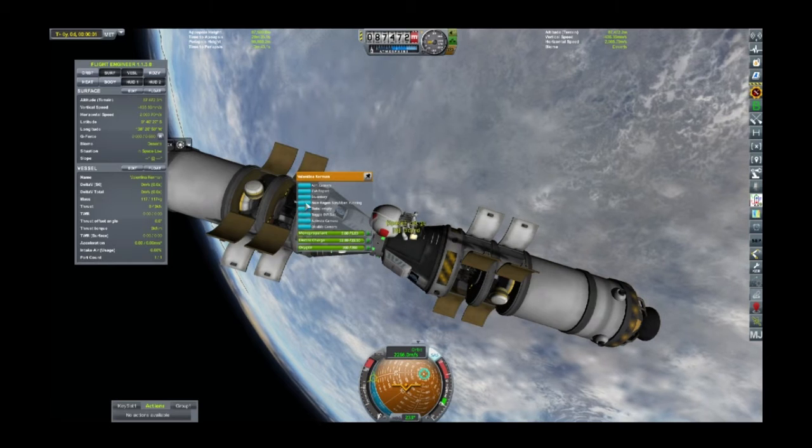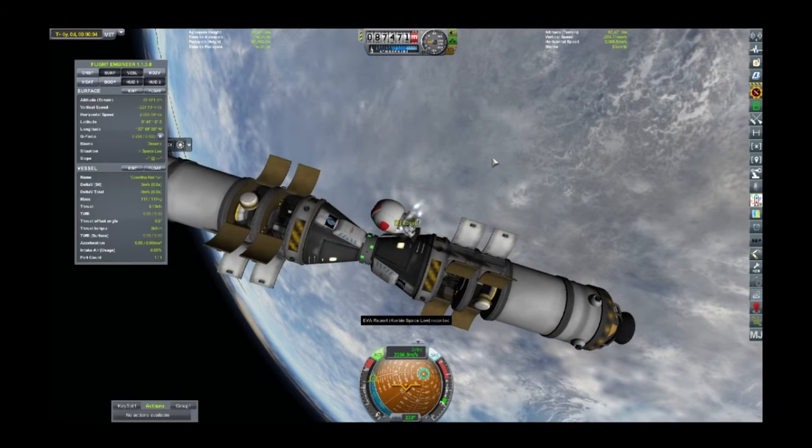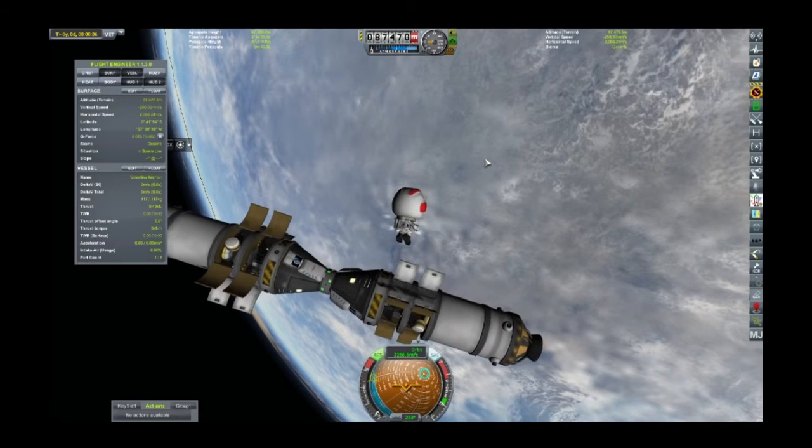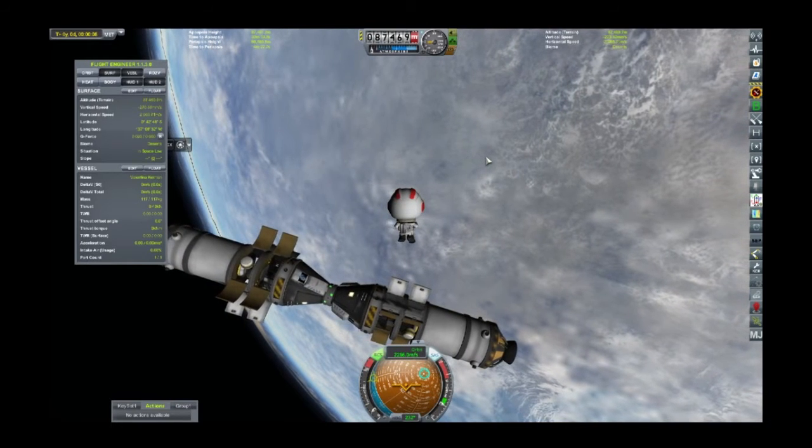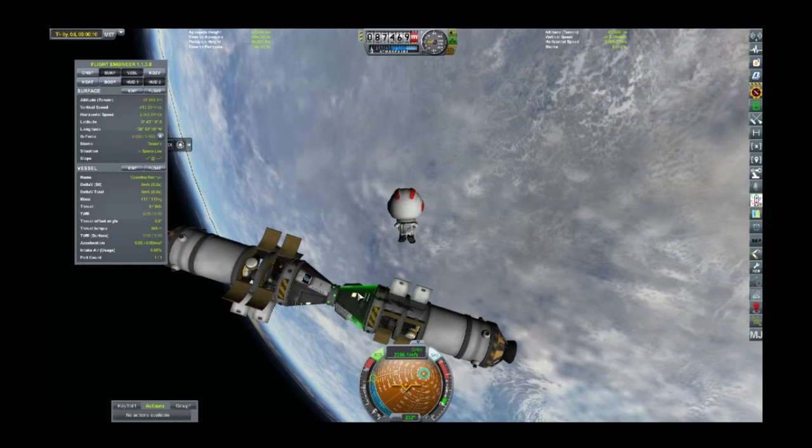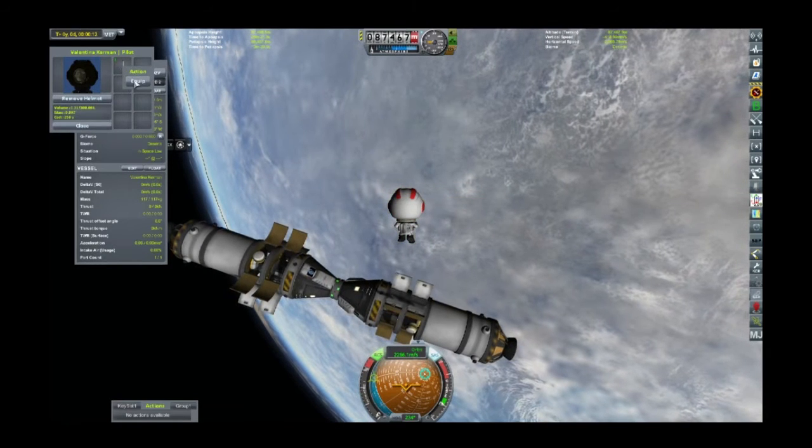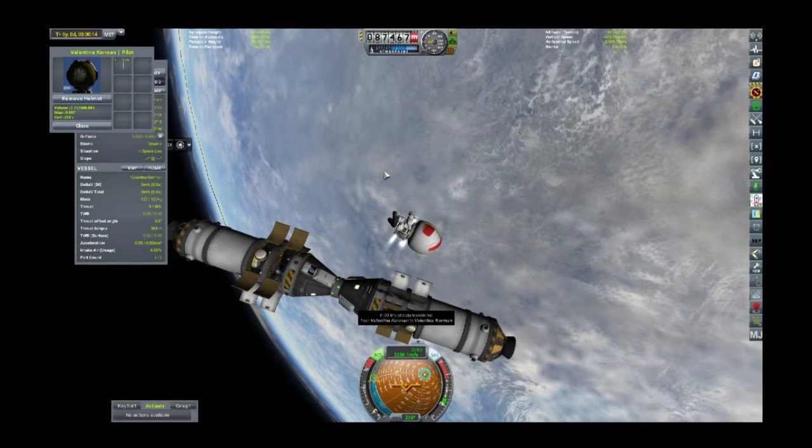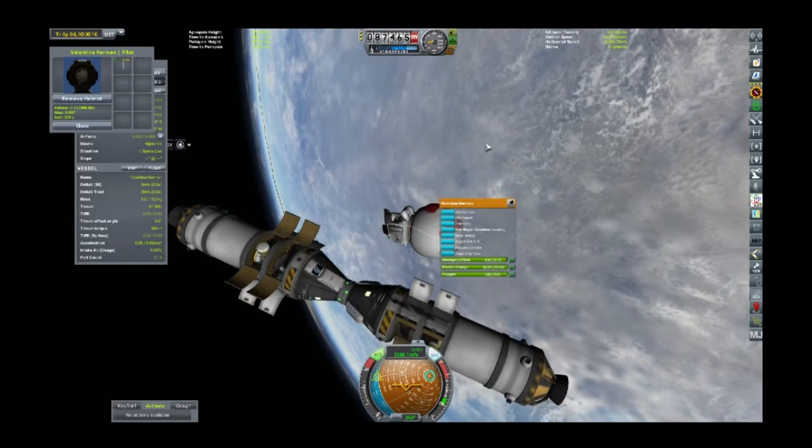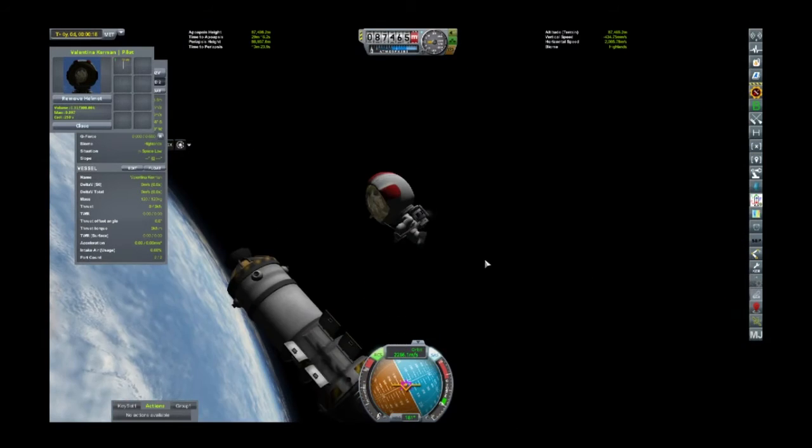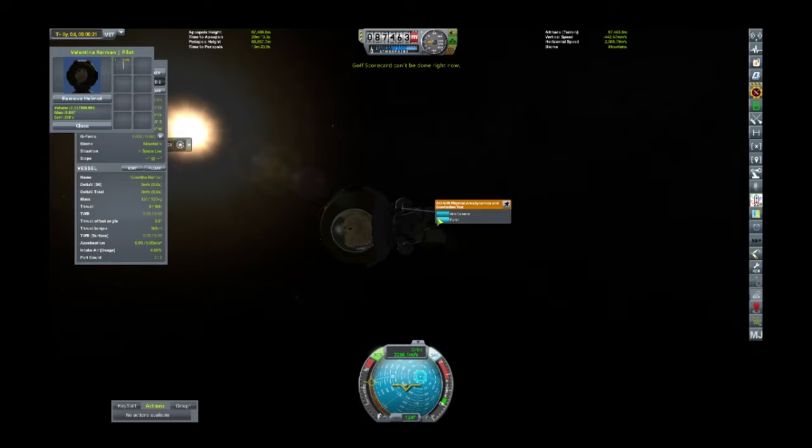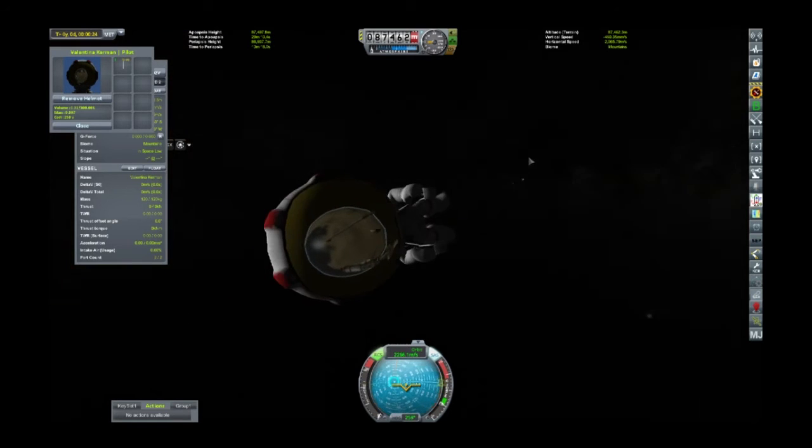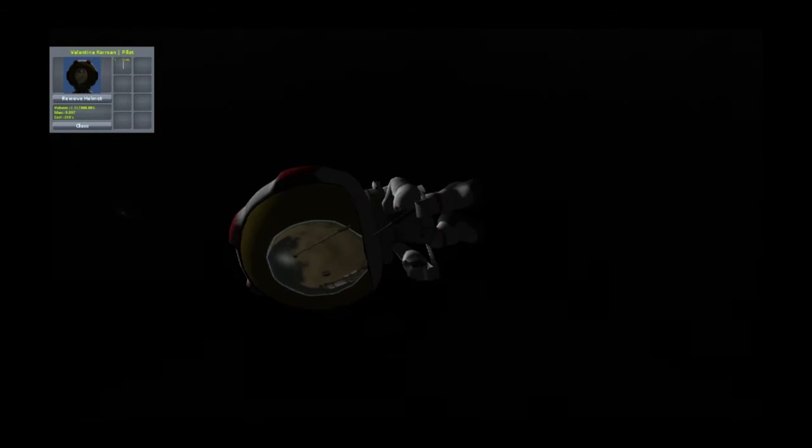Now let's EVA Valentina. Let's get EVA report. Let's grab, equip golf club. Why would equipping a golf club just make it go stupid all of a sudden? Golf scorecard can't be done right now, I think I need to be on the surface of a planet. It's a pretty cool reflection though, except the golf club for a helmet, that's a bit freaky.